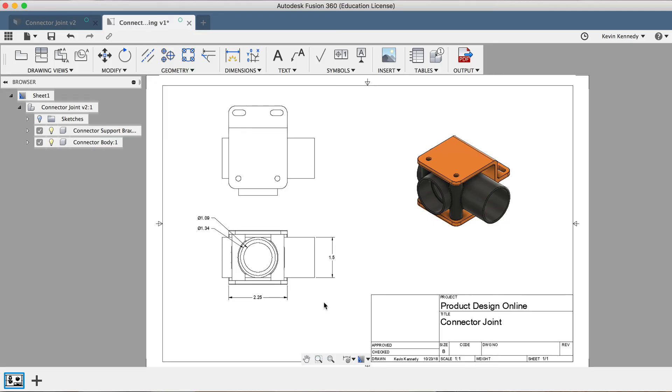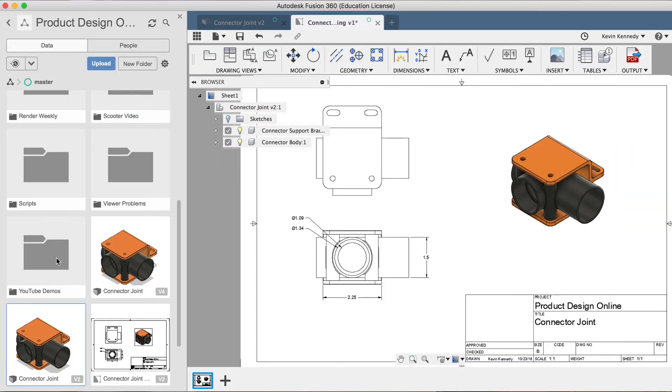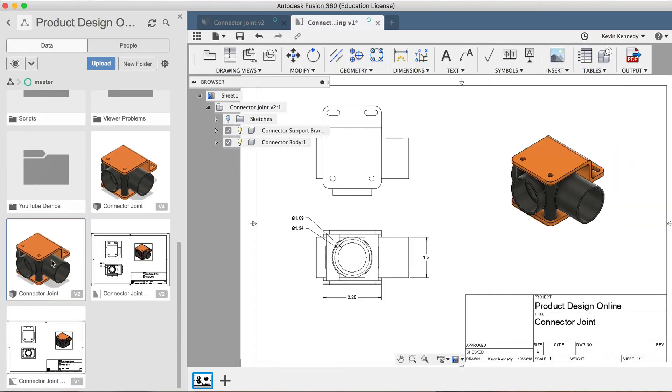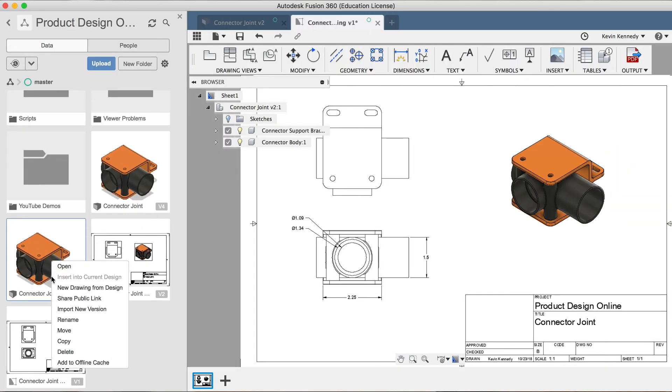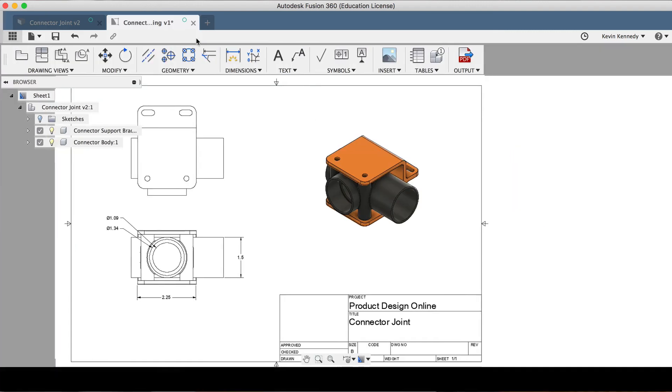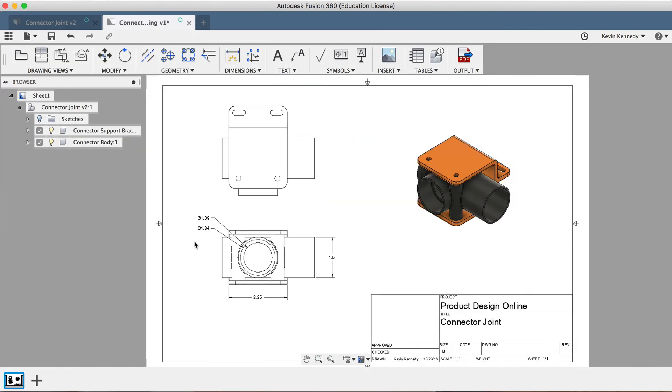As you can imagine, this is pretty powerful and the fact that they're linked can save you a ton of time from not having to go back and edit drawings. Alternatively, if you wanted to make changes to the file and not have it affect this drawing, you would have to create a copy of the file in your data panel, and then the copied file would be independent and no longer linked to the drawing.